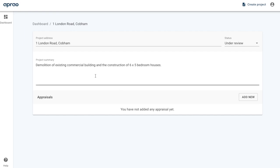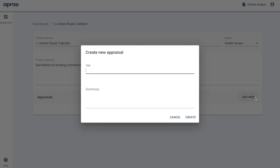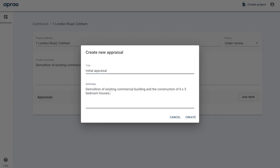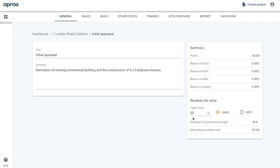Within this screen we can see and change the project address, the status, and the summary. From here we can create our first appraisal — click the 'Add New' button and give that appraisal a name. Let's call this one the 'Initial Appraisal' and I'm going to put in the same summary. Press 'Create' and now we are into the appraisal editor. We've successfully created our first appraisal for this project.